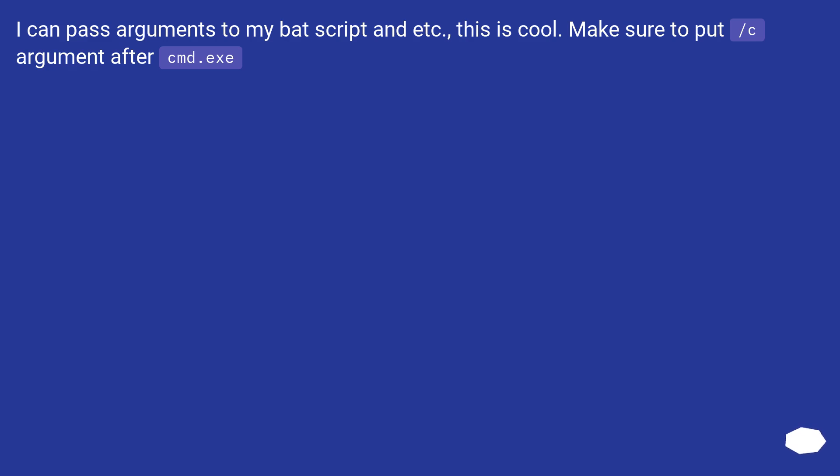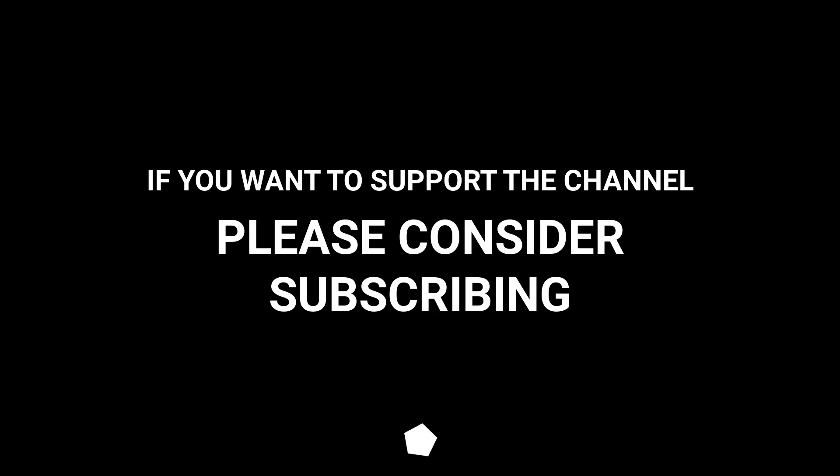Make sure to put /C argument after cmd.exe.